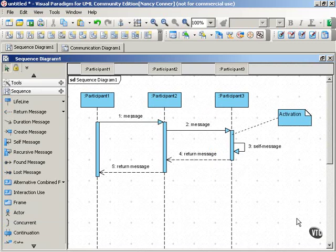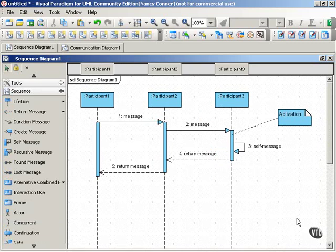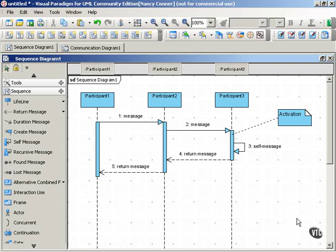A sequence diagram such as this one shows the sequence, the ordering of interactions between the participants in those interactions. You get a clear picture of the order in which interactions take place, and this is because a sequence diagram adds the dimension of time along the diagram's vertical axis.